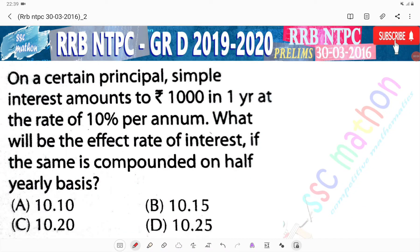Hello everyone, welcome back to Srinivasan Taranadhavi Indivisible Films 2016. On a certain principle, simple interest amounts to 1000 in one year at a rate of 10% per annum. What will be the effective rate of interest if the same is compounded on a half yearly basis?